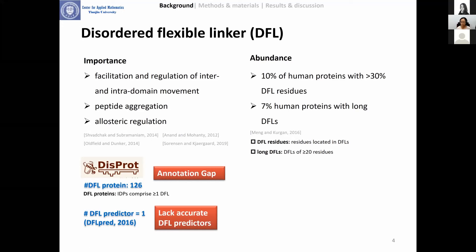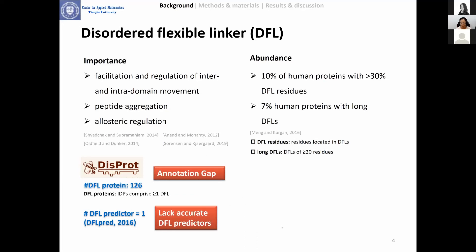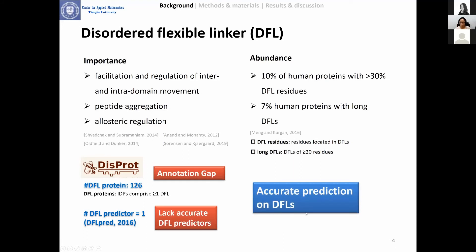It is meaningful to develop computational methods for the prediction of DFLs from protein sequence. To the best of our knowledge, we only find one DFL predictor — DFLpred. This method is very fast and can predict DFL regions in the sequence in seconds, but this method ignored some time-consuming but powerful DFL indicators, including sequence conservation. So we are motivated to perform accurate prediction of DFLs in protein sequence.